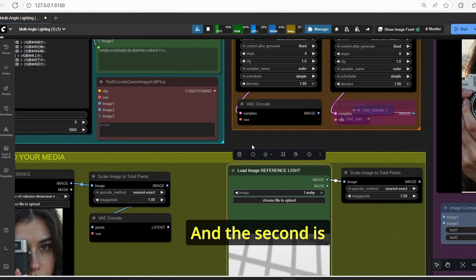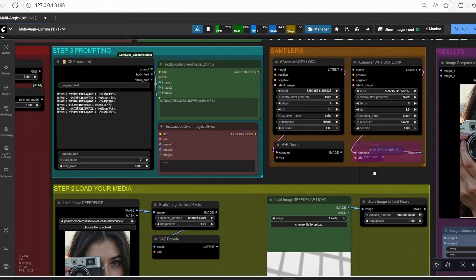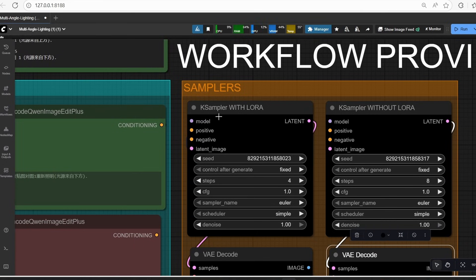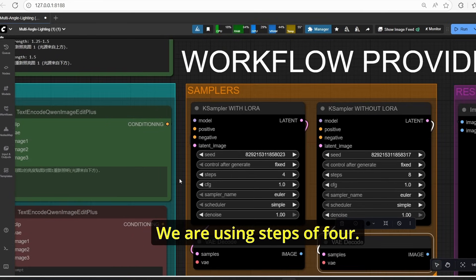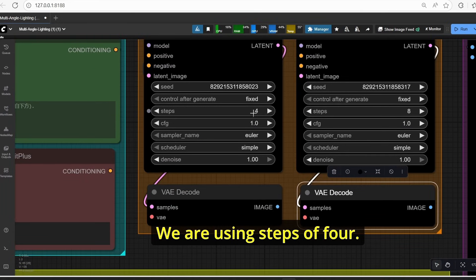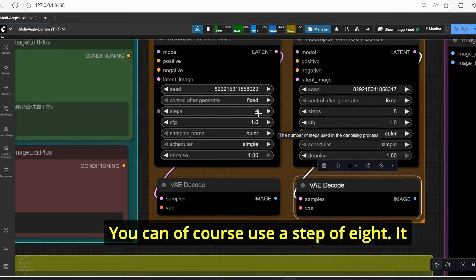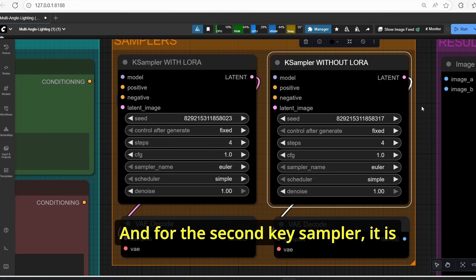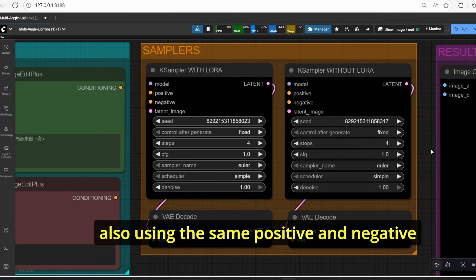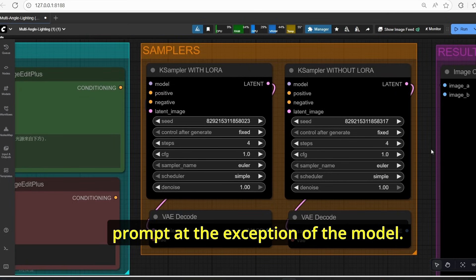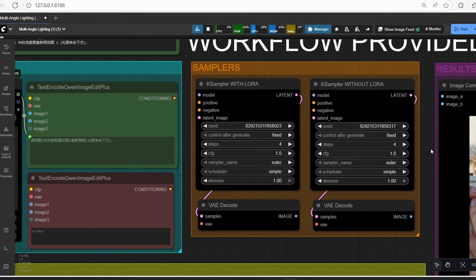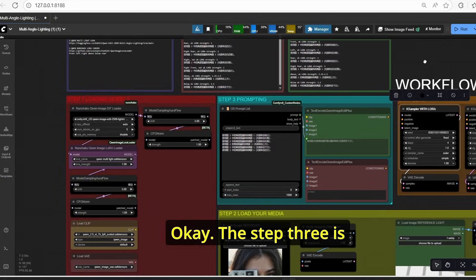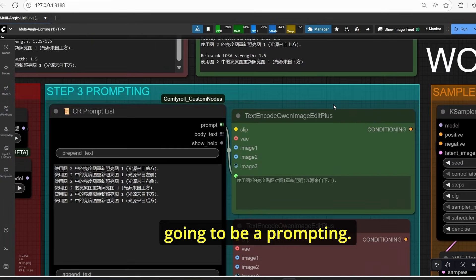The second will be image two. For the key sampler, we have two samplers — the first one uses LoRA with four steps (you can use eight steps depending on the accuracy you need), and the second key sampler uses the same positive and negative prompts but with only the base model for comparison.